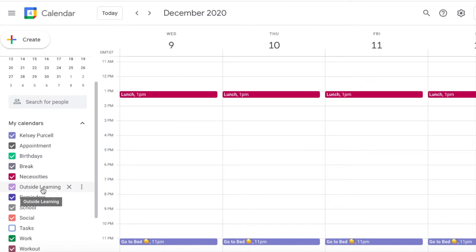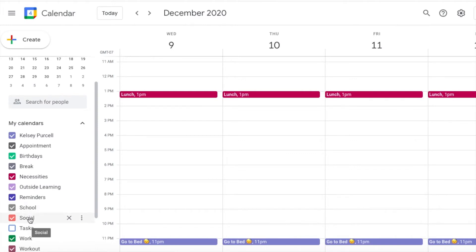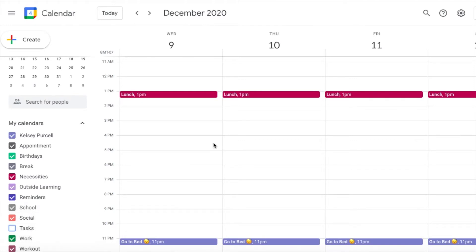My calendars are broken into categories like appointments, breaks, and necessities — so routines and meals — as well as outside learning, school, social, work, and workout.